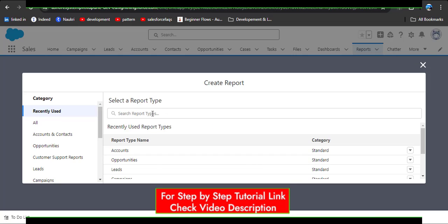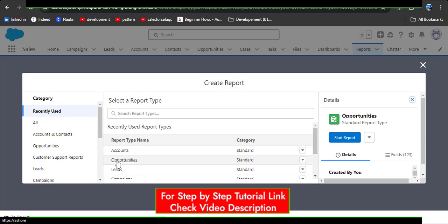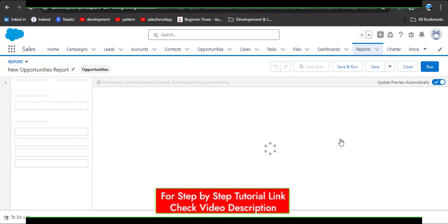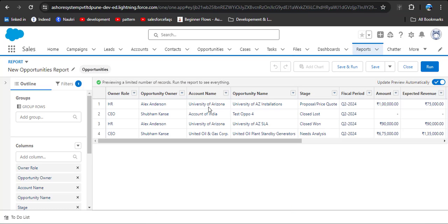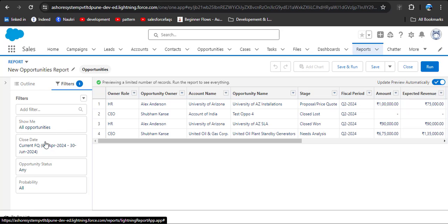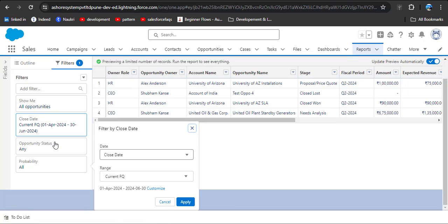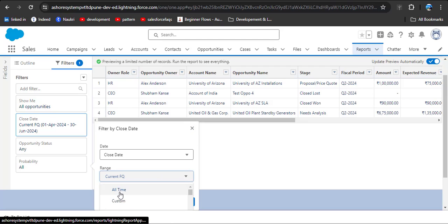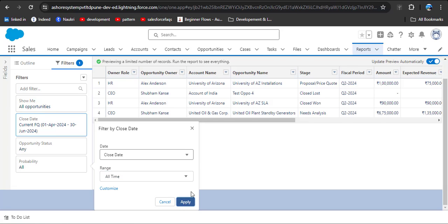Now you can select an object by searching in the search box, or simply click on the Opportunities object from recently used report types. Click on it and then click Start Report. Here you can see only a few records are displayed — this is because of the default filter. To remove it, click on Filters, then click on Close Date, select All Time from the range dropdown, and click Apply.